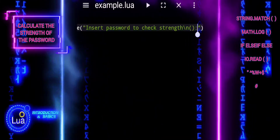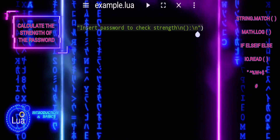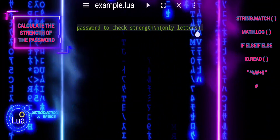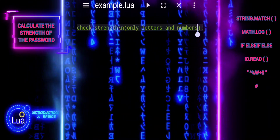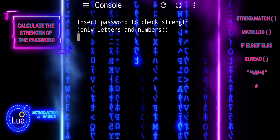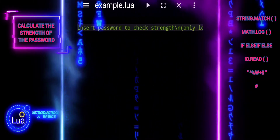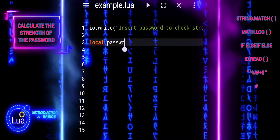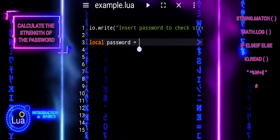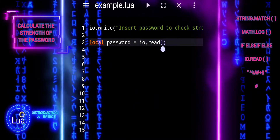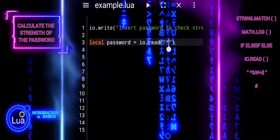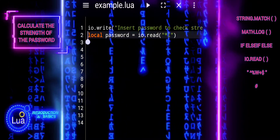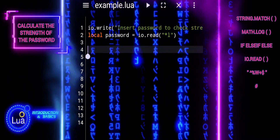The script prompts the user to input a password and reads it from the standard input. In Lua, io.read("*l") is used to read a line of text from the standard input, which typically represents keyboard input. The asterisk L parameter specifies that it should read until the end of the line, meaning the user can input a sequence of characters until they press the Enter key, and Lua will capture that entire line as the input.